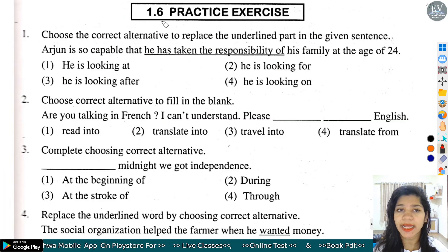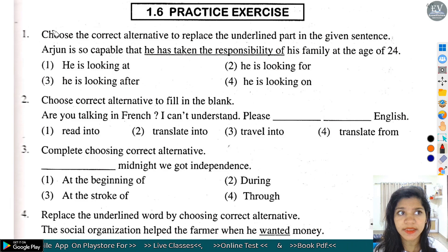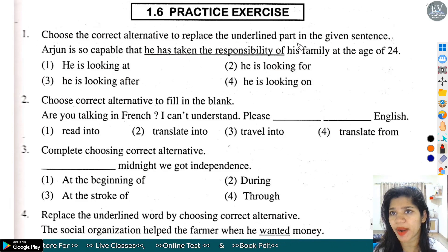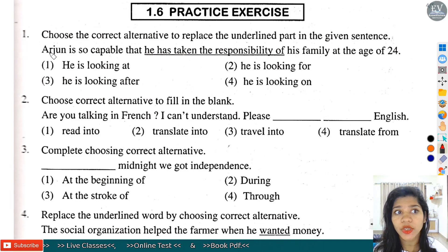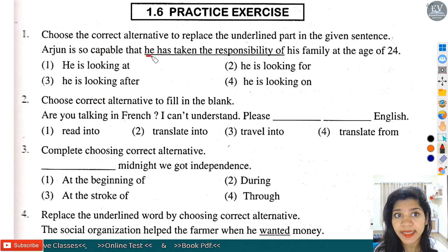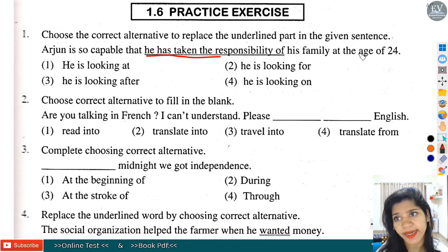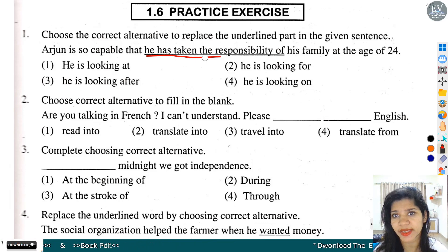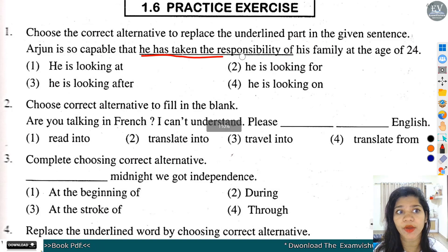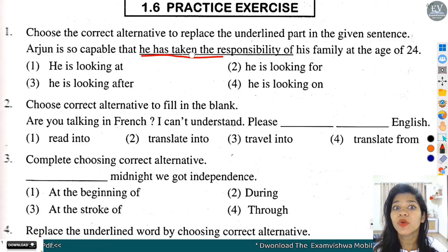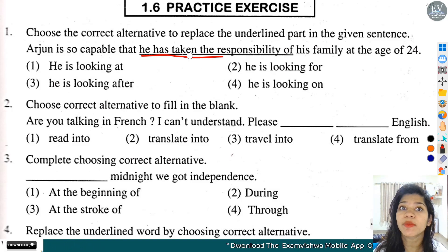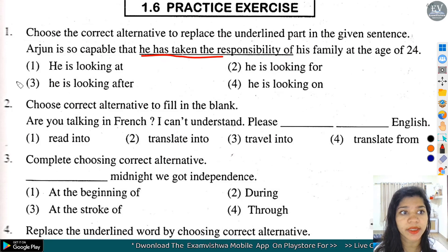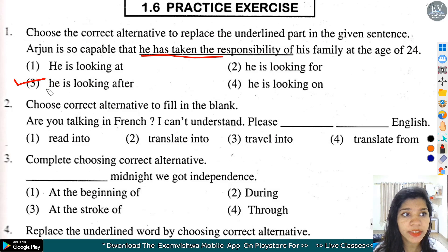Next हम practice exercise solve करेंगे. Question number 1: Choose the correct alternative to replace the underlined part. Arjun is so capable that he has taken the responsibility of his family at the age of 24. Underlined part 'he has taken the responsibility' का मतलब है looking after - take care करना. तो option number 3 यहां पर correct है - he is looking after.